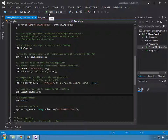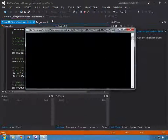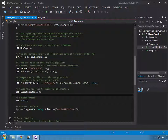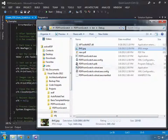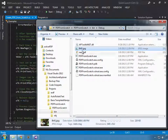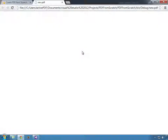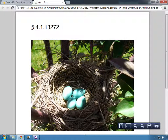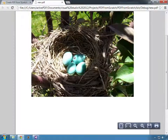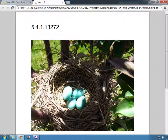We will go ahead and run this example. We now have our new PDF — you can see it printed the toolkit version up top, included the image, and it is a one page PDF. And that's all there is to it.